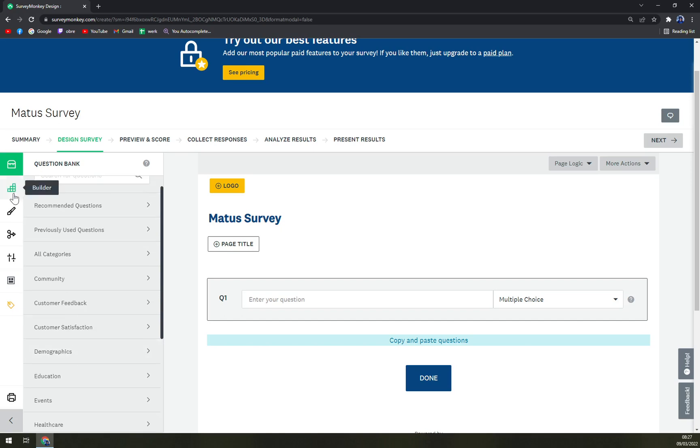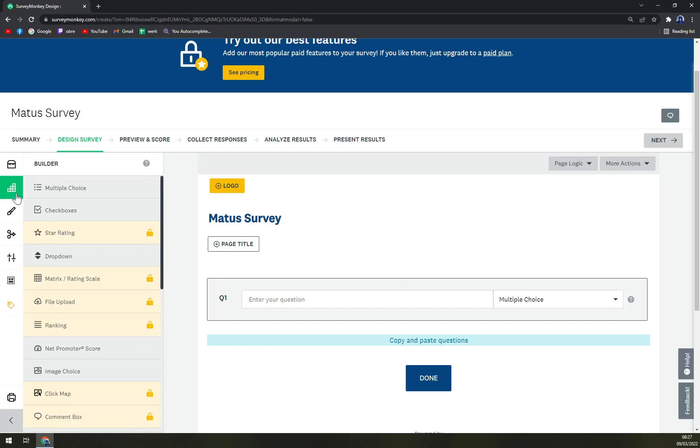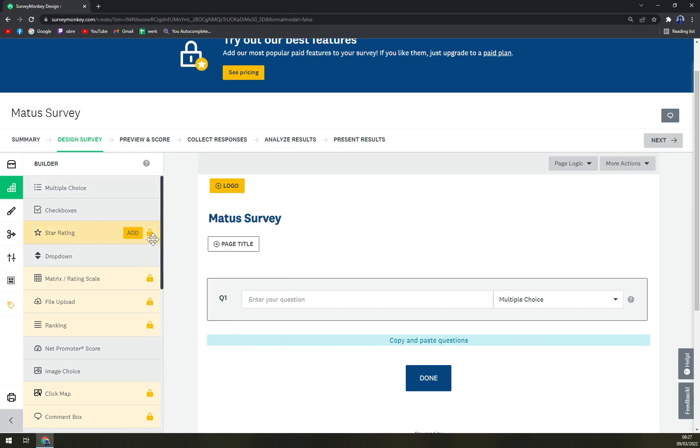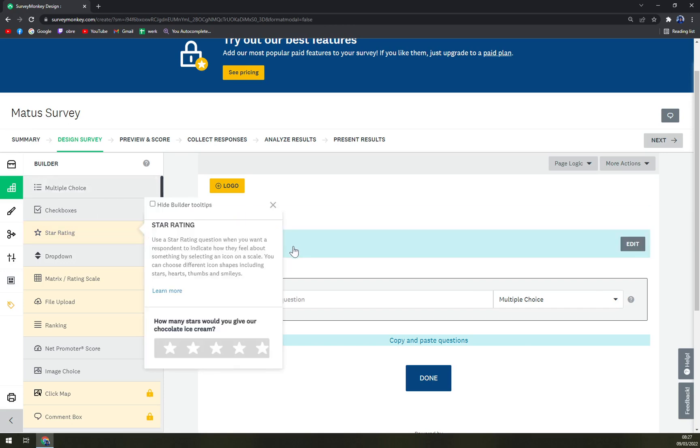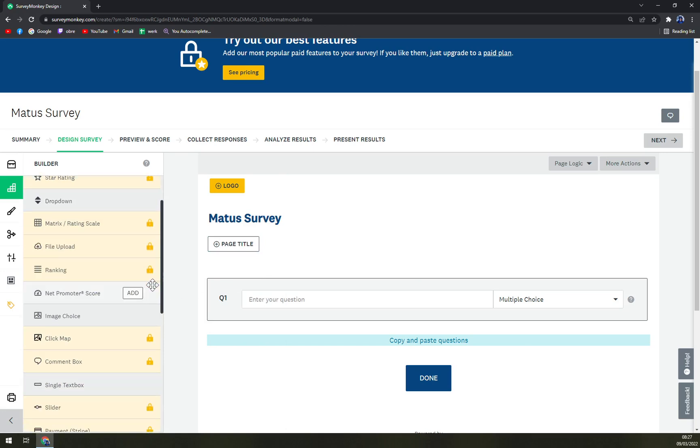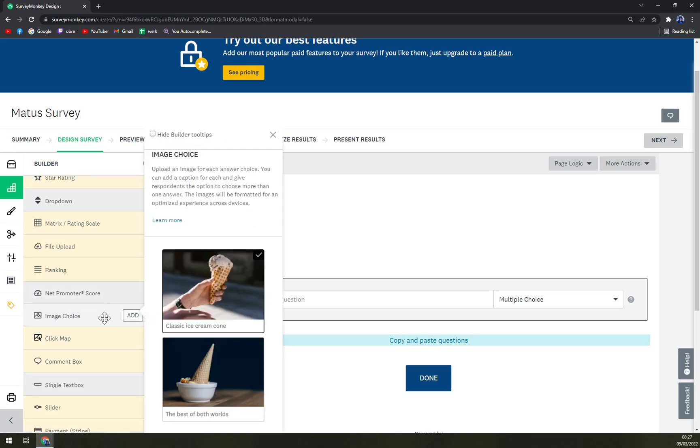Then also we have a builder where as you can see some of the features are locked, so you have to buy a premium to unlock them.